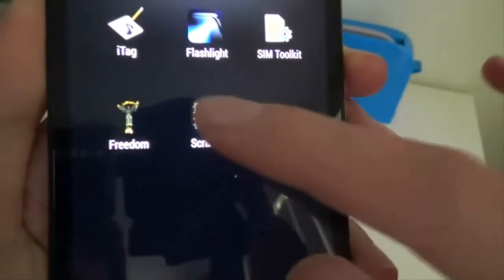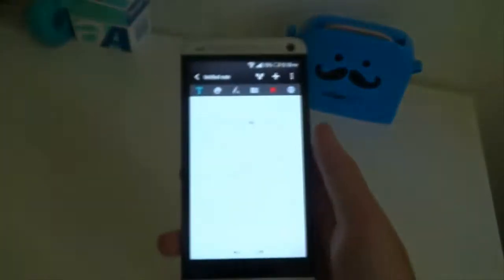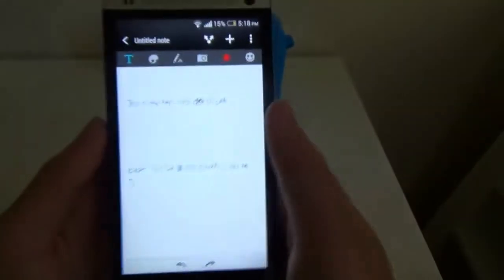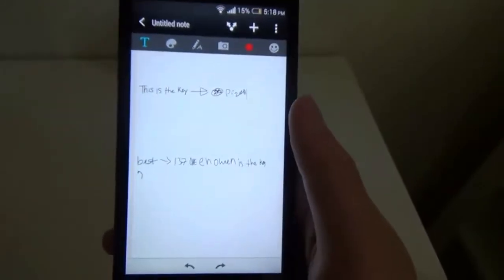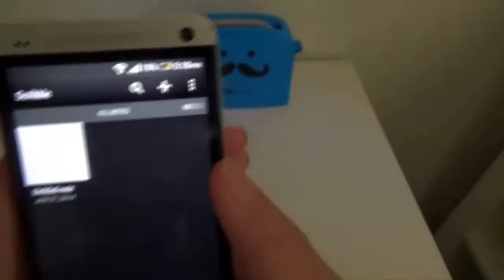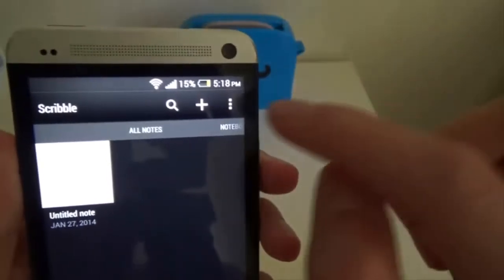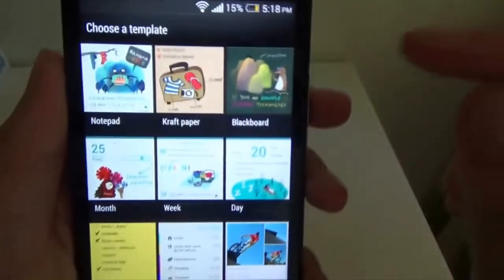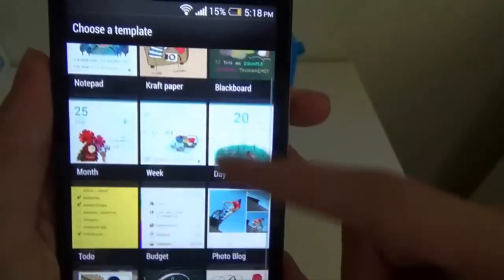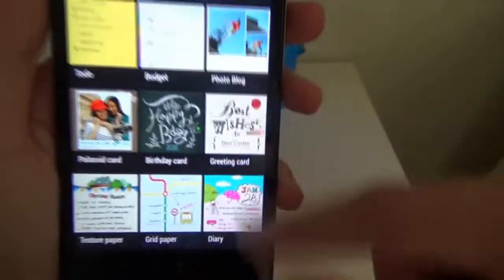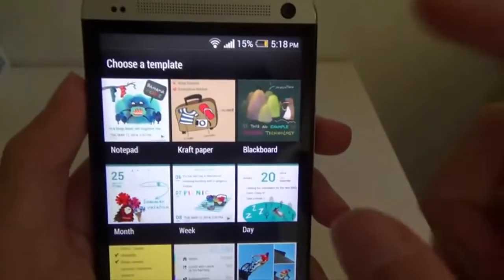I'm just going to show you one of the cool features that you can do with this. Let's turn it back here. So now, no, go back. So you get templates similar to those of the S-Note. Maybe more professional looking, more options I think.